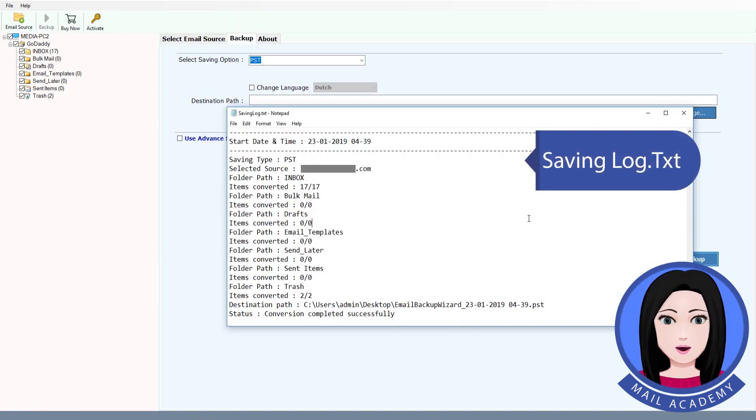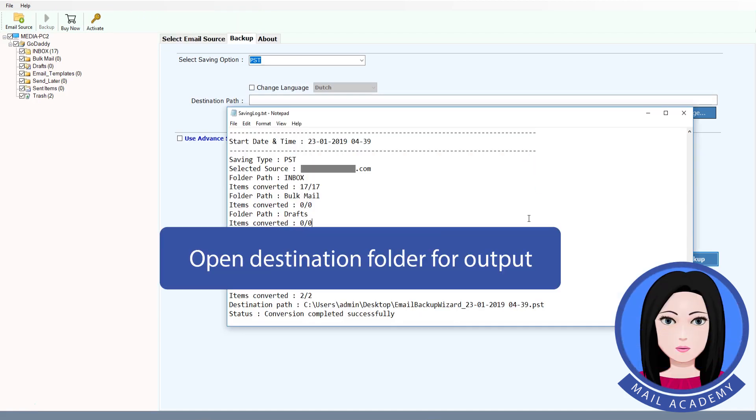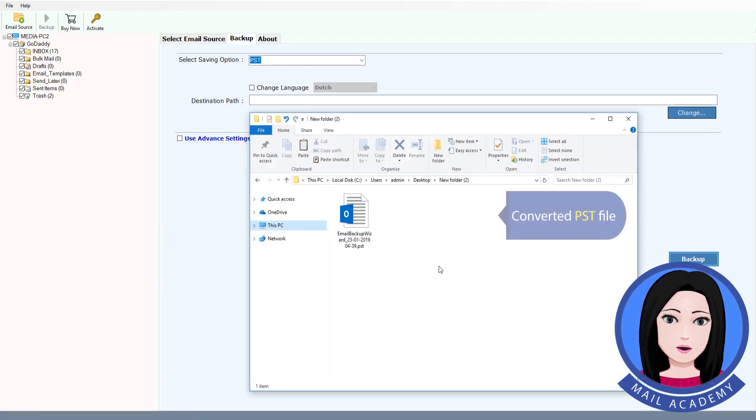Saving log. Open destination folder for output converted PST file.